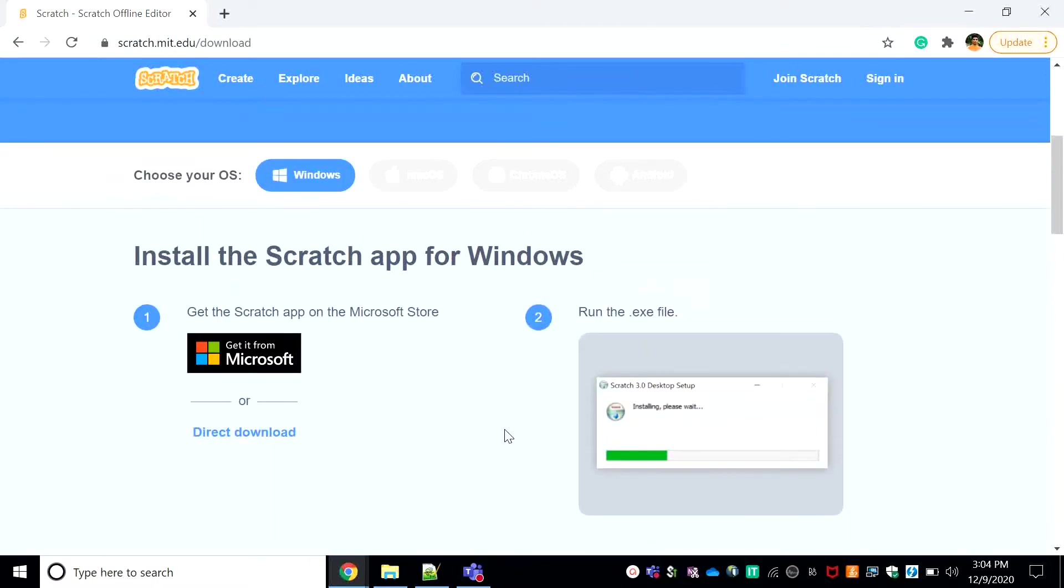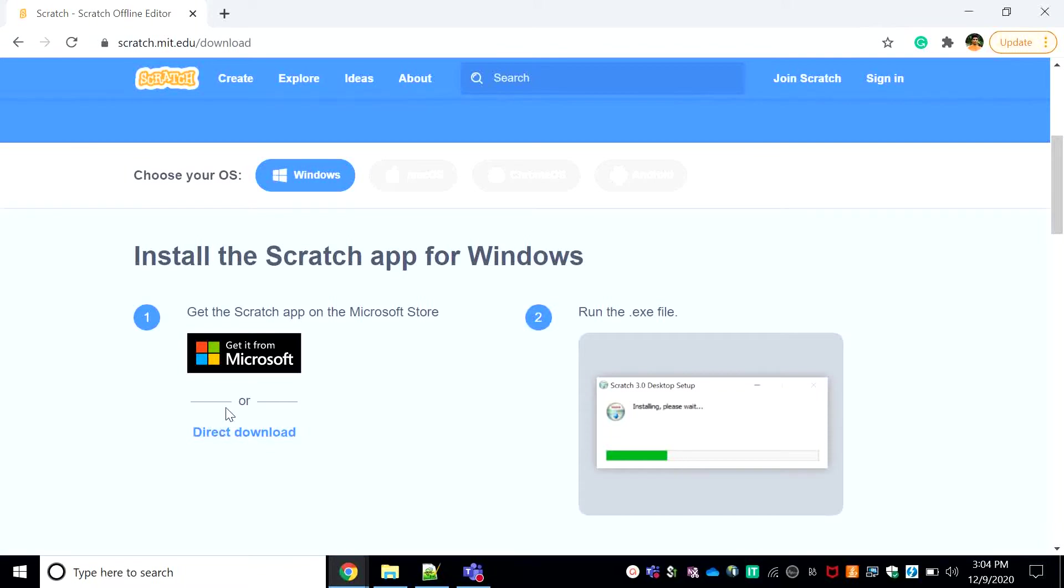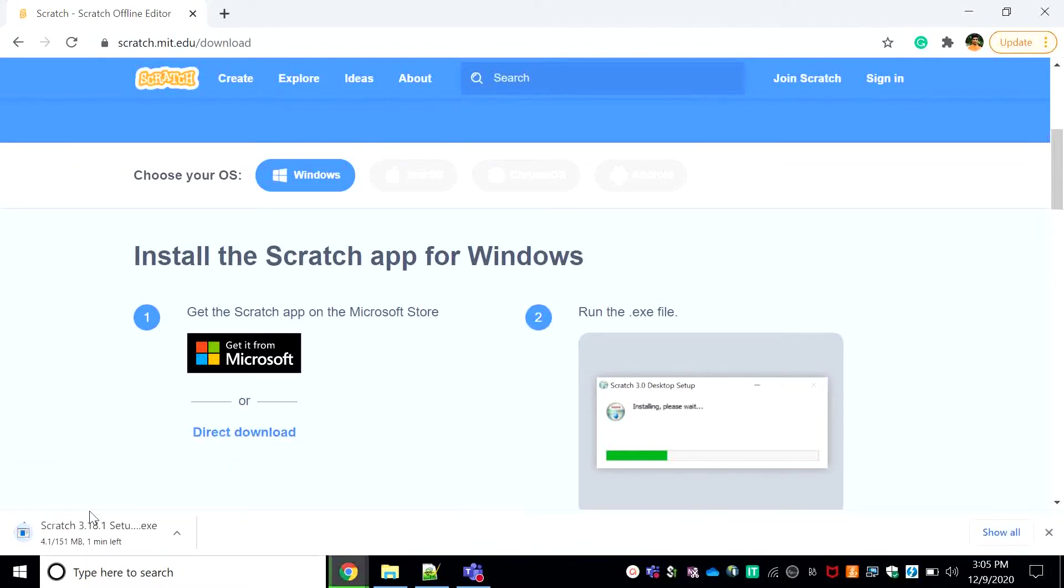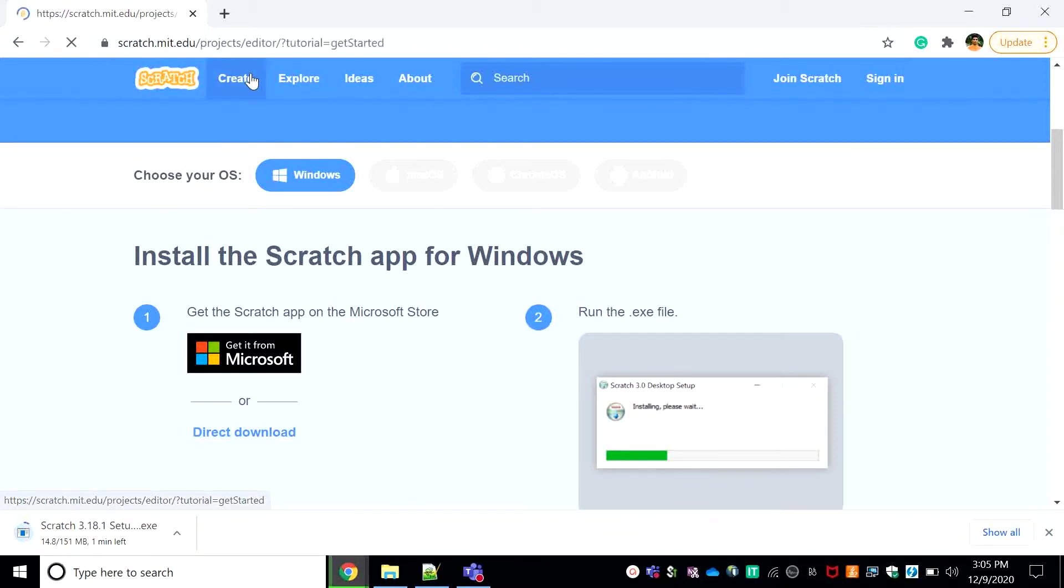There are the steps over here to download it. So I will go for direct download. If you want to download it from your Microsoft Store you can download it from the Microsoft Store. So click direct download and it'll be downloading right there. Then in the time it downloads I'll show you how you use Scratch on the web.